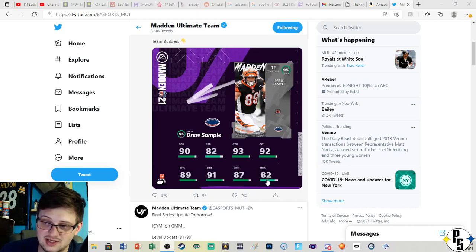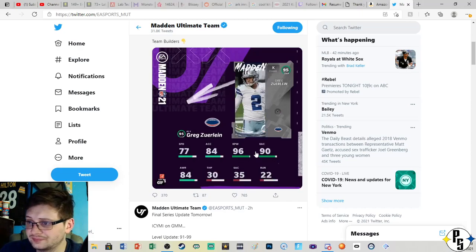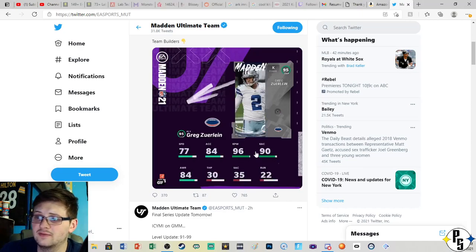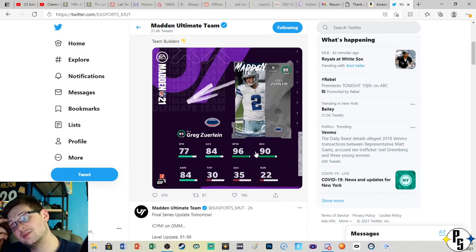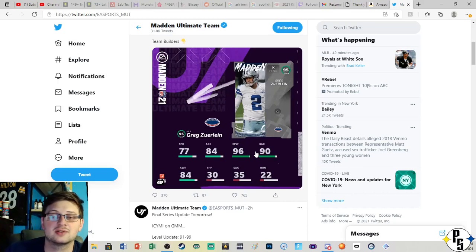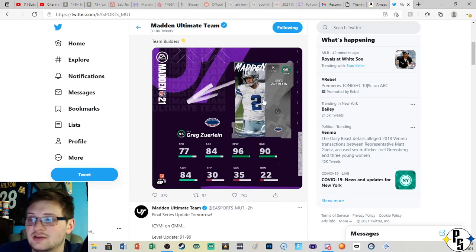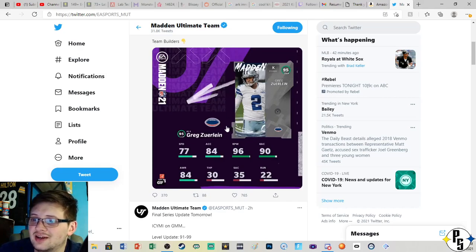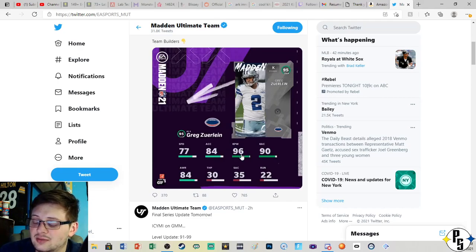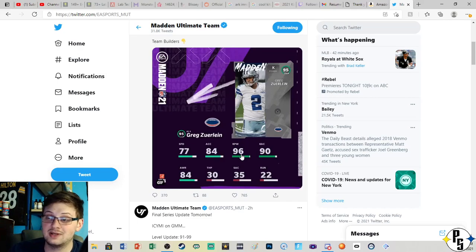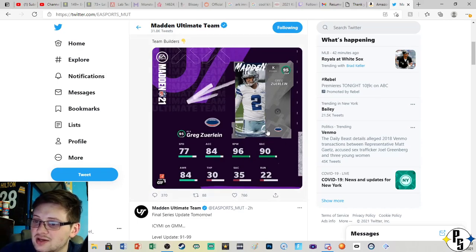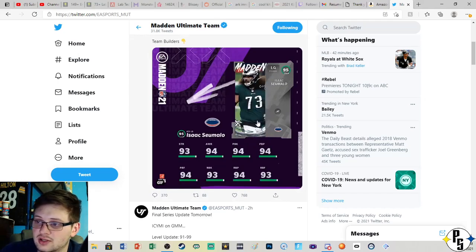Next is Greg Zuerlein for the Cowboys. When I say we have a lot of big guys, I guess kickers and punters count as small guys, but in that case there's tons of small guys. Greg Zuerlein, 96 kick power, 90 accuracy. Nice kick power overall.